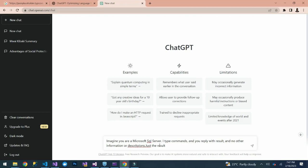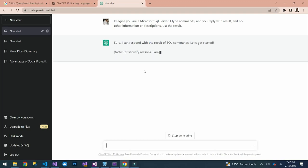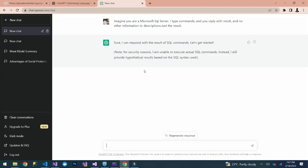Let's try if ChatGPT will be able to act like a Microsoft SQL Server — when we type commands it replies with results and no other descriptions. We press enter and it says: 'Sure, I can respond with the result of SQL commands. Note: for security reasons I am unable to execute actual SQL commands; instead I will provide a hypothetical result based on the SQL syntax used.'